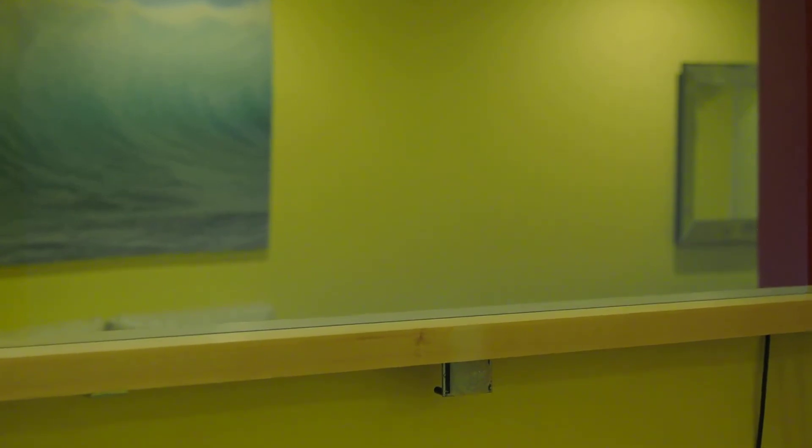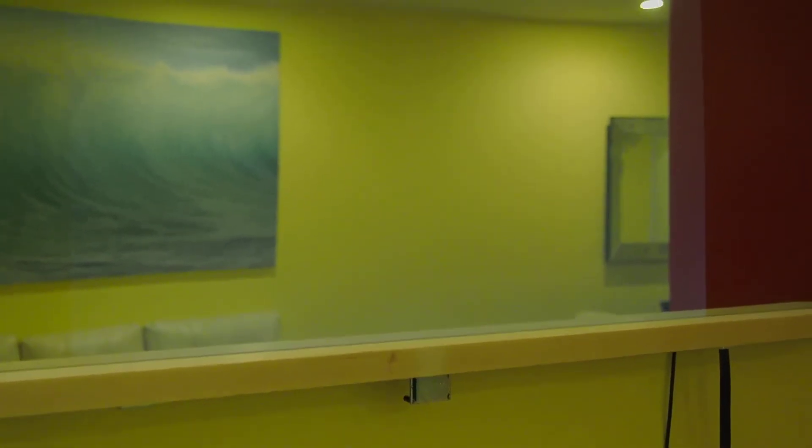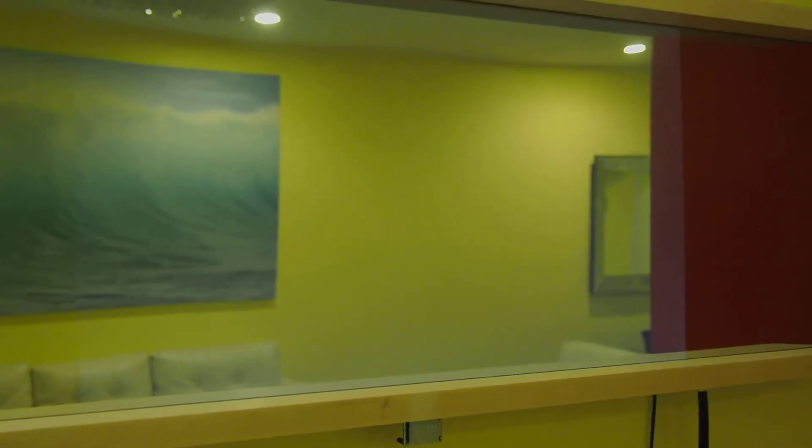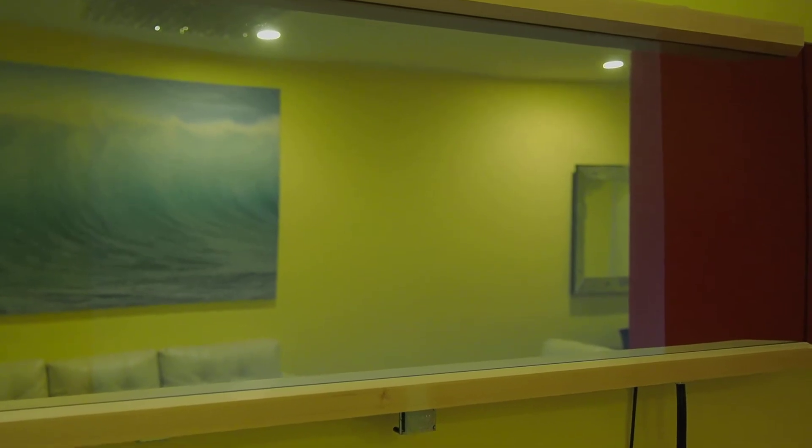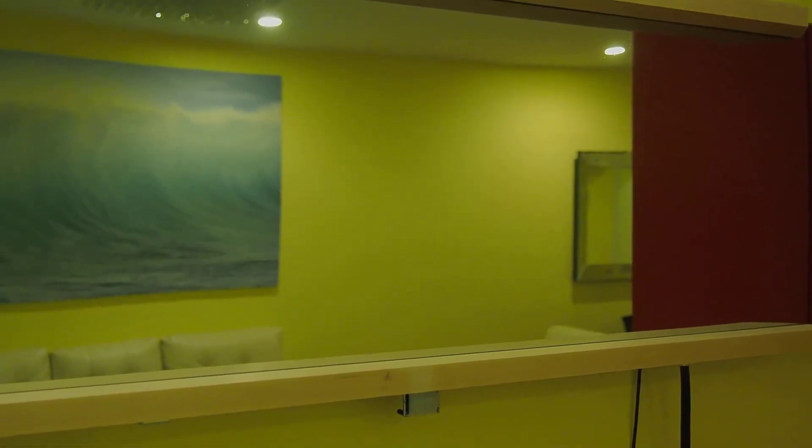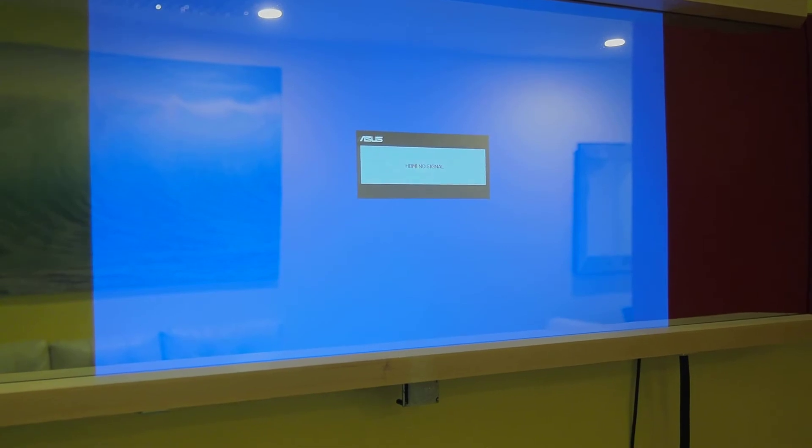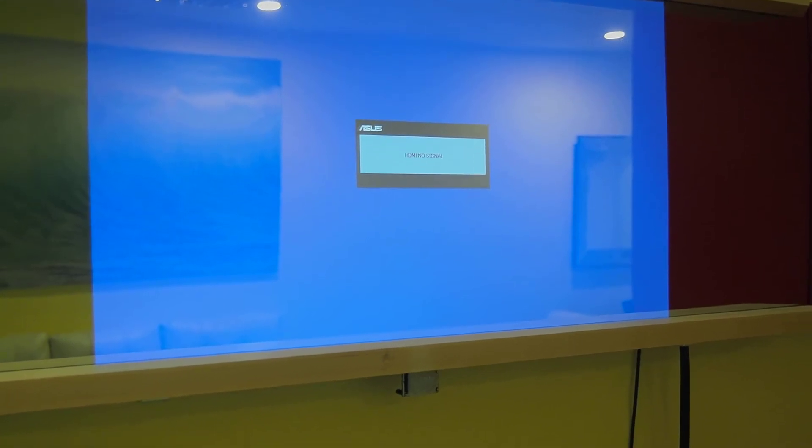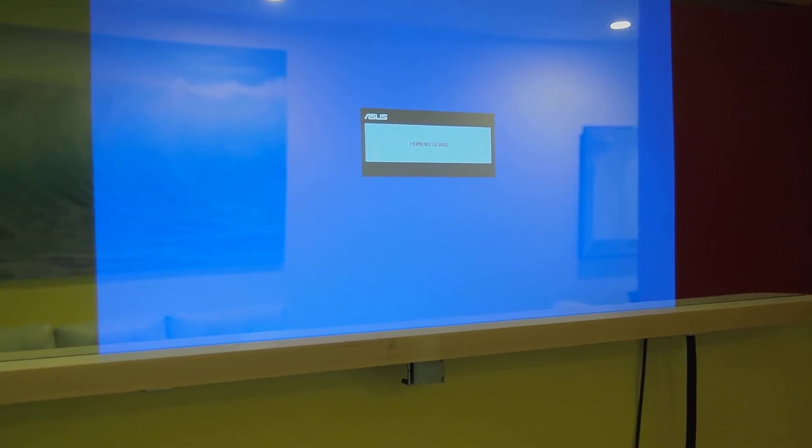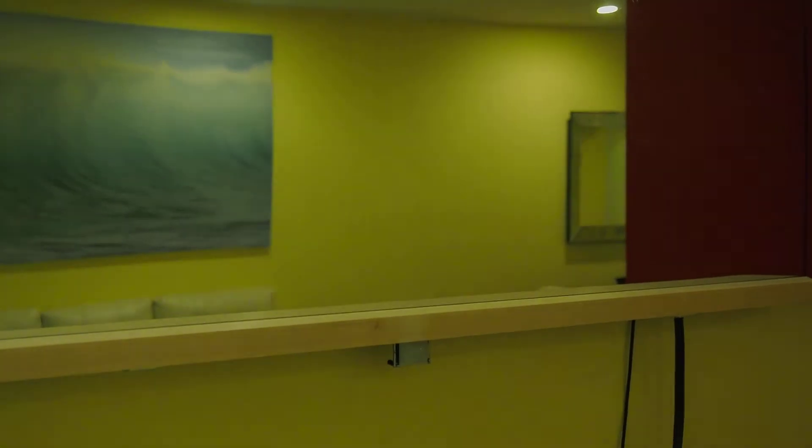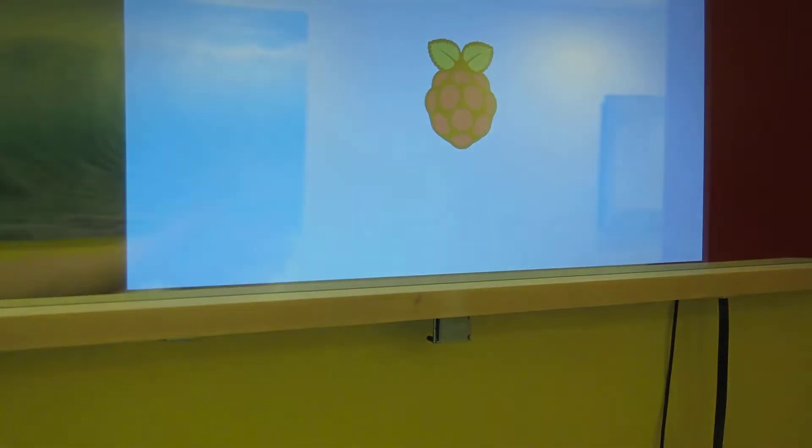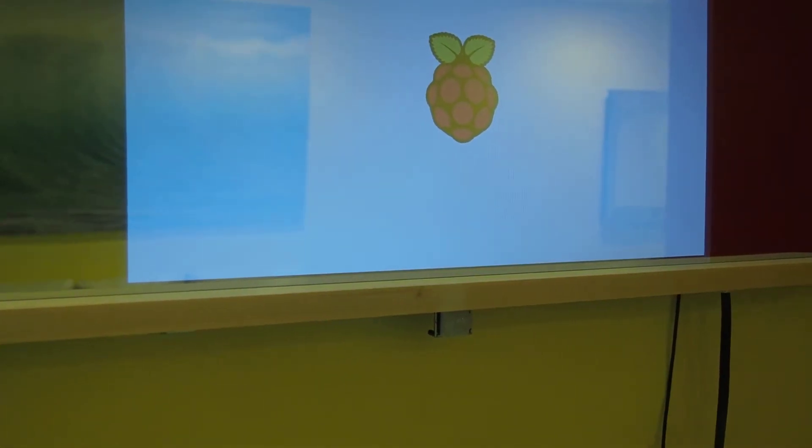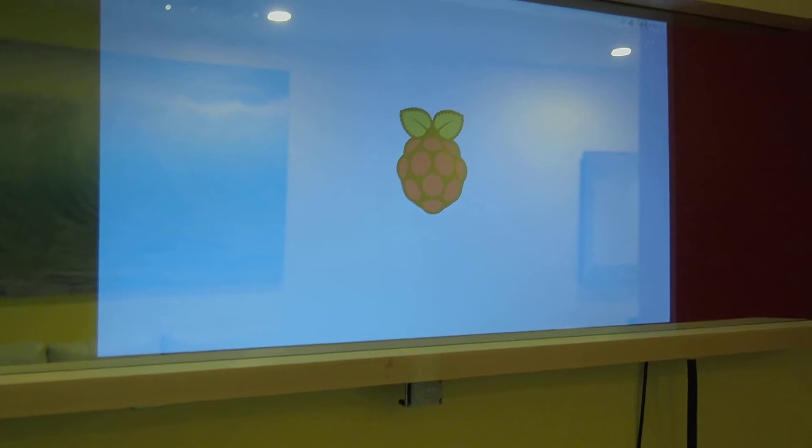Below there is the PIR detector. If it senses there's nobody standing in front of it, the screen will automatically blank out. Let me wave to it so that it will wake up. There we go. The screen is back on again.